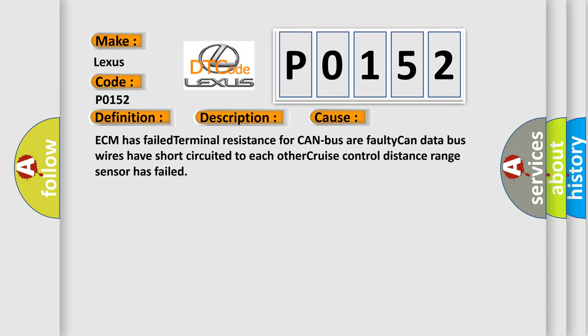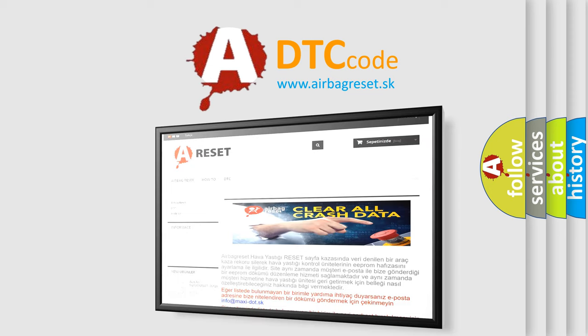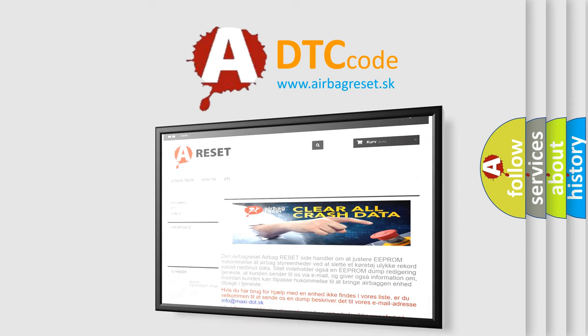The Airbag Reset website aims to provide information in 52 languages. Thank you for your attention and stay tuned for the next video.